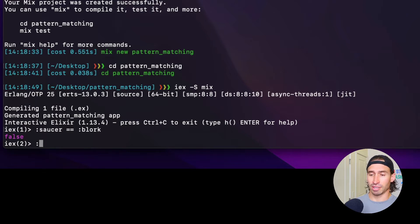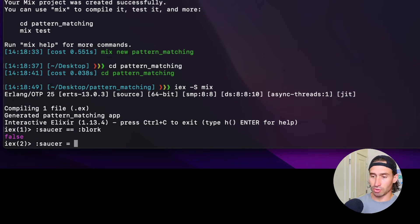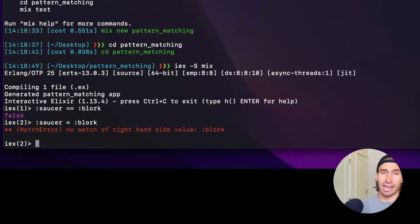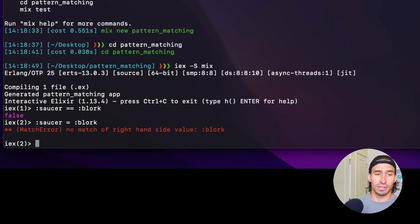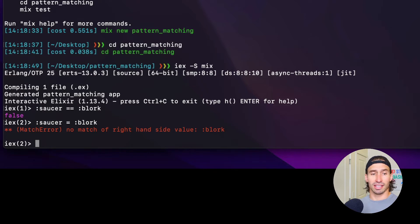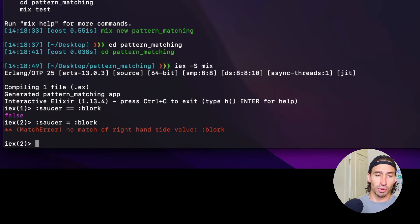Now the equal sign might surprise you a bit. If I did something like saucer equals blork, we get a match error. If you're not familiar with pattern matching languages, this could be confusing. The equal sign means match. So it's called the match operator, which makes the thing on the left match the thing on the right.